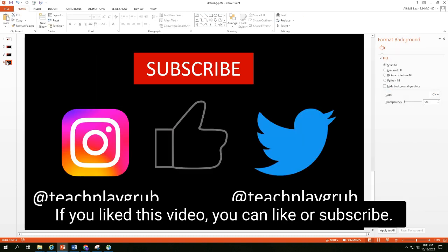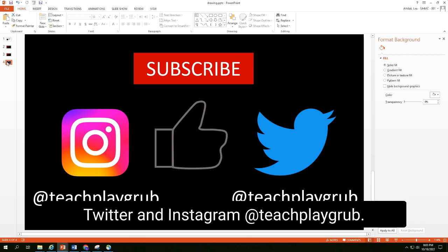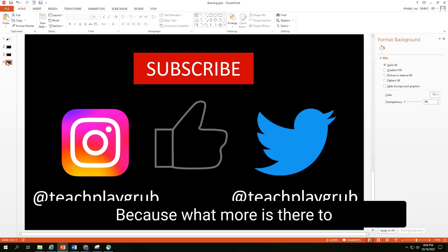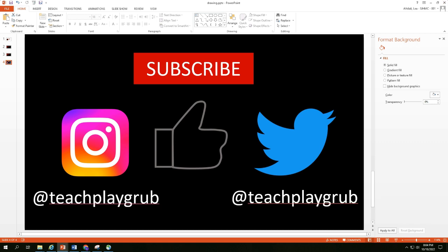If you like this video, you can like or subscribe. Also, you can follow me on Twitter and Instagram at TeachPlayBrown. Because what more is there to life than learning, living, and eating? Thanks so much.